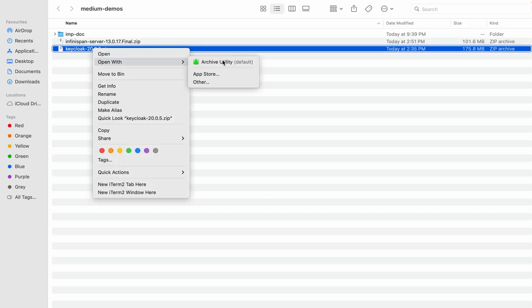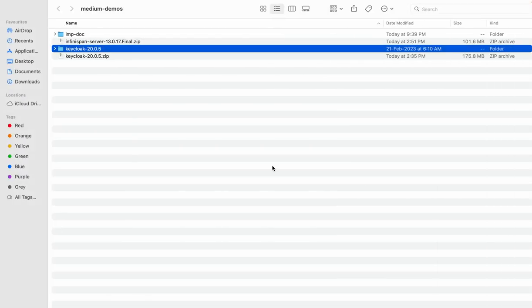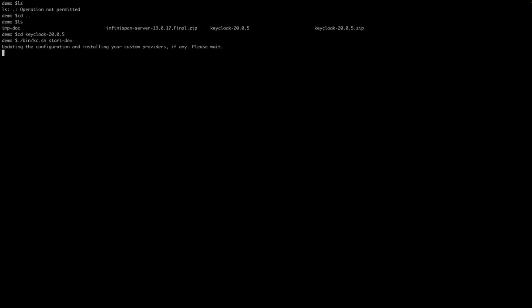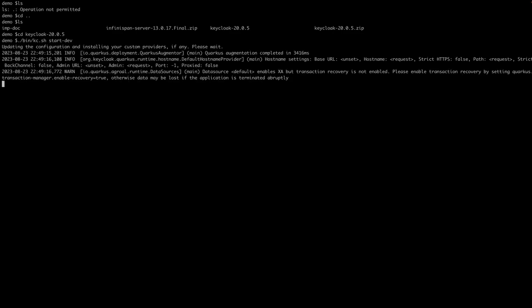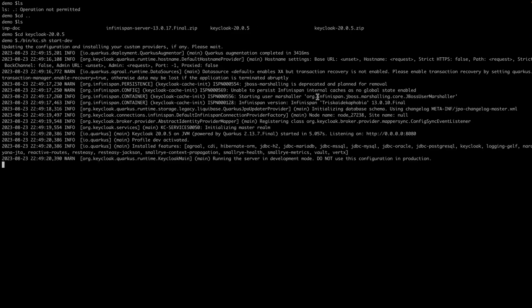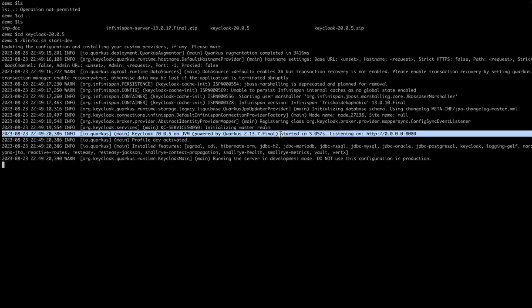Let's just unzip this folder — it's unzipped. Let's move on to this folder and we'll start the Keycloak server with the default settings. We'll start the server in development mode. This is the command to run the server in development mode. Initially the server will be started at port 8080. As you can see, the server is started and it is up at port 8080.